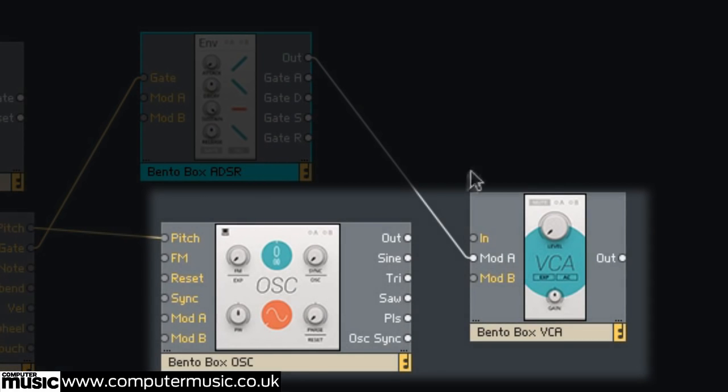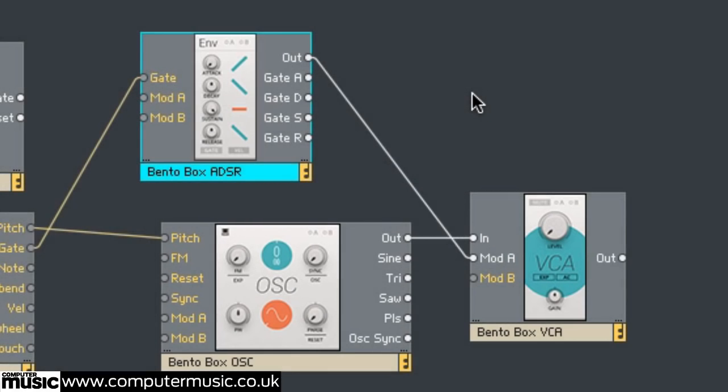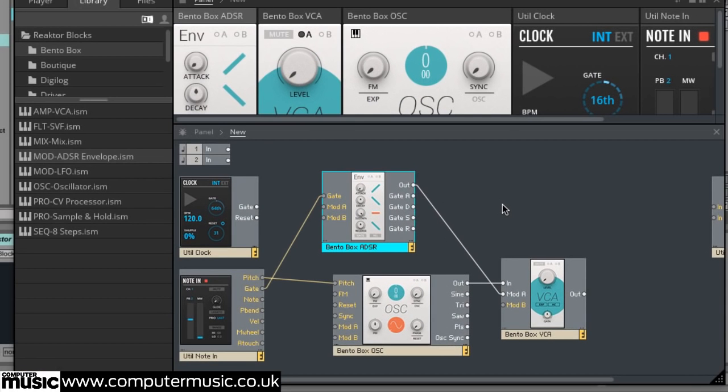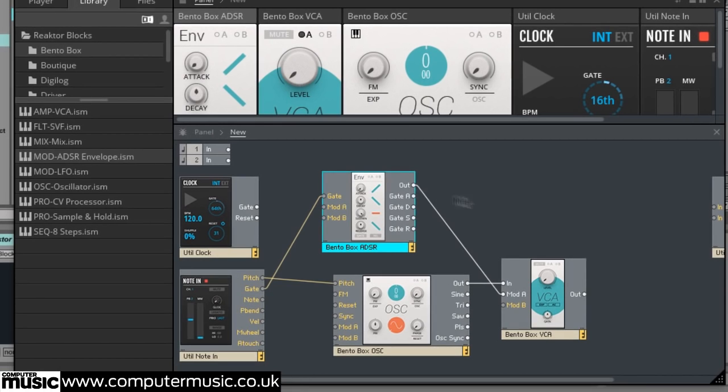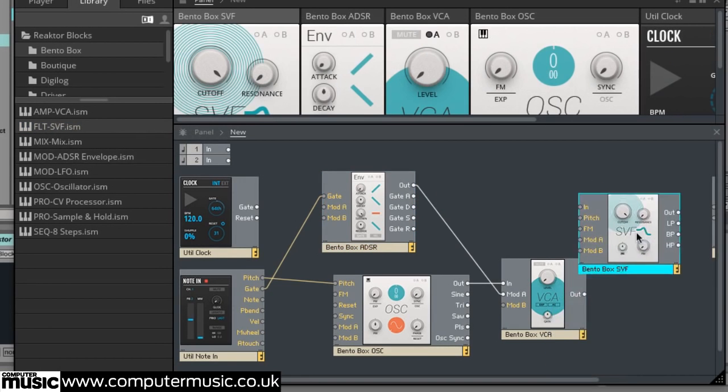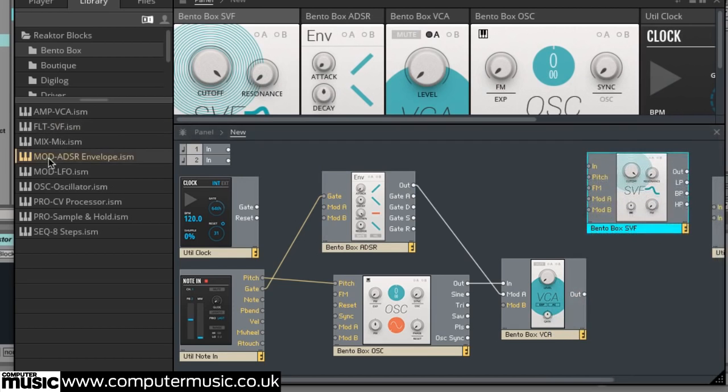Next connect the Bento box OSC's out to the Bento box VCA's in. Before we route our audio signal to Reactor's output, let's filter it. Drag FLT SVF onto the Structure, then add two more ADSRs.